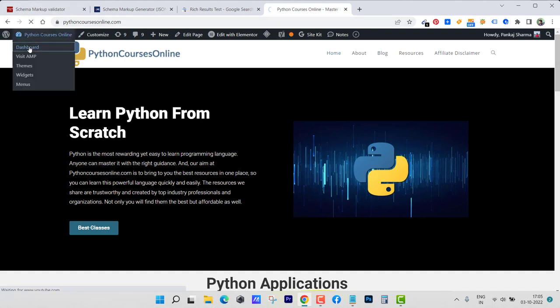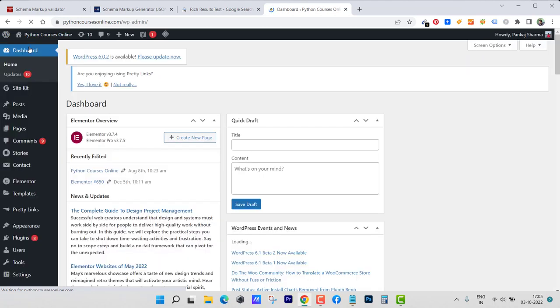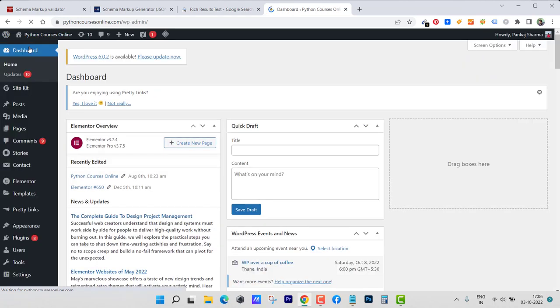All I have to do is just place one simple code in the header section of the website, and then I can go into the custom fields and create individual schema markups for any page I want.